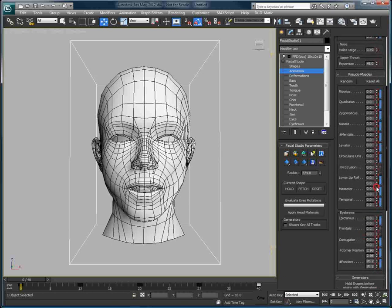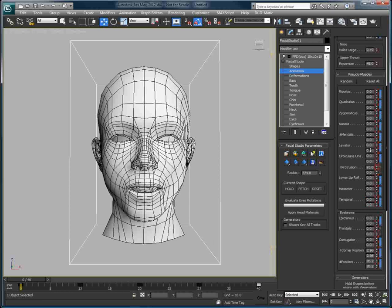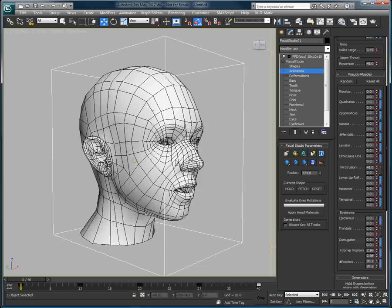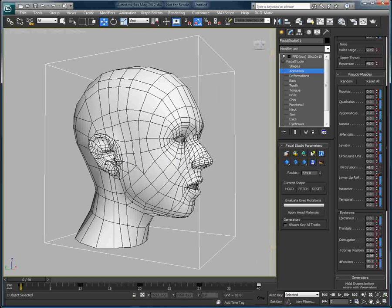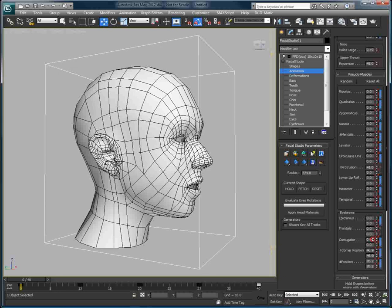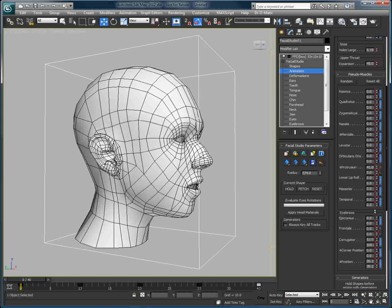And animate the 3D head we've just created using the Facial Studio engine. Facial Studio combined with the Skinwrap modifier allows us to create facial animations using the Facial Studio engine, but with your own head geometry.